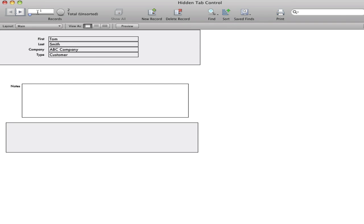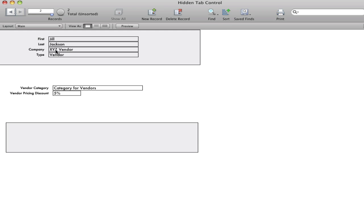Now notice I'm on record one, and I'm on a type of customer. If I flip to record two, because that's a vendor, I'm now displaying the vendor fields.